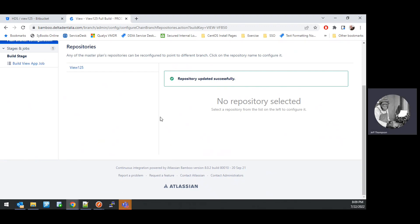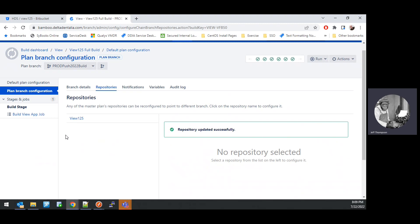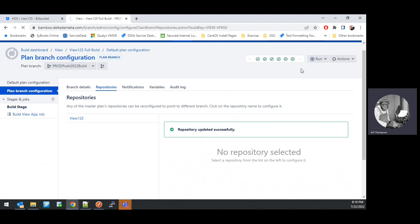Once the repository is saved and set to the branch we want to use, under the Run dropdown, you can select Run and Run Branch.